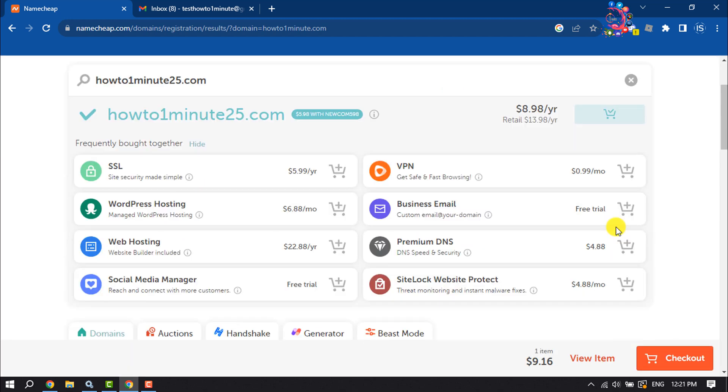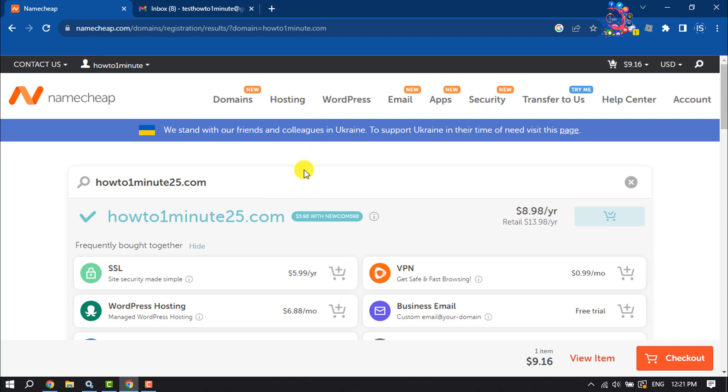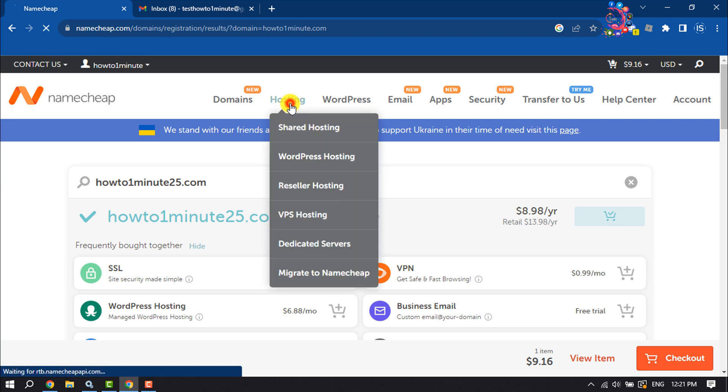If you want to add SSL, you can add it from here. Now we are going to buy hosting, so click on Hosting.